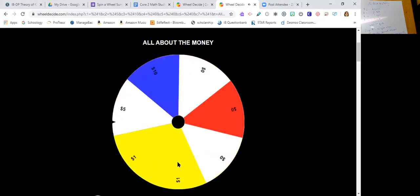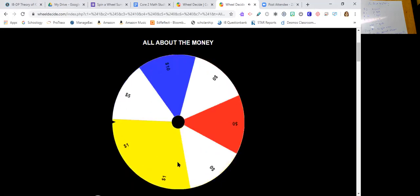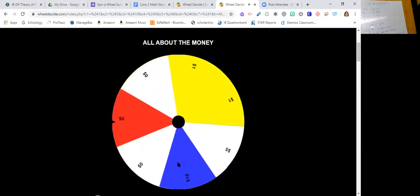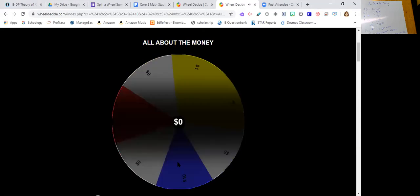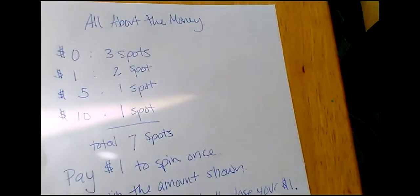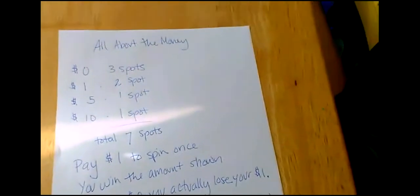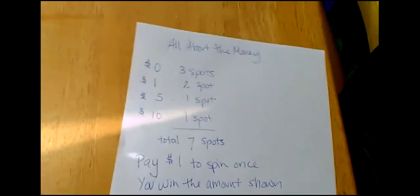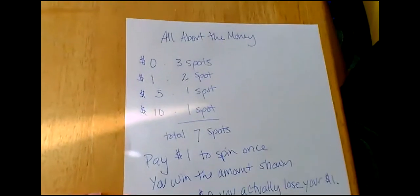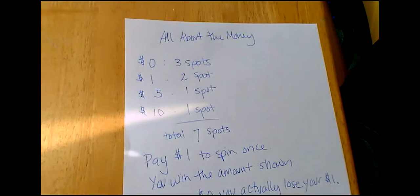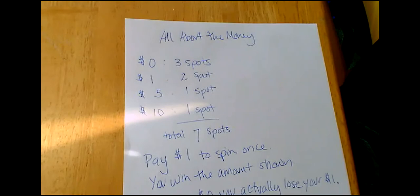So let's spin it again. Let's see how much, and this is where gaming gets fun, because just like, you know, are we going to win anything? So let's go back to our paper and let's write down some of our information. So All About the Money had three spots that had zero dollars, two spots that had one dollar, one spot that had five dollars, and one spot that had 10. So in total, we have seven spots.